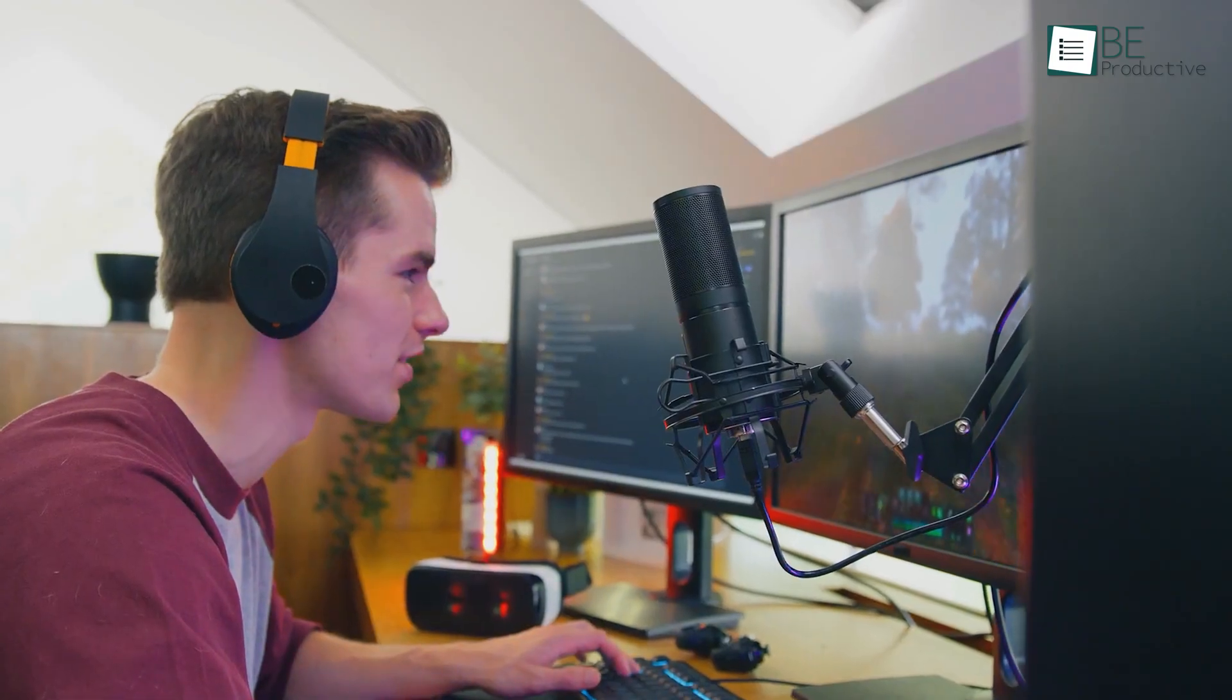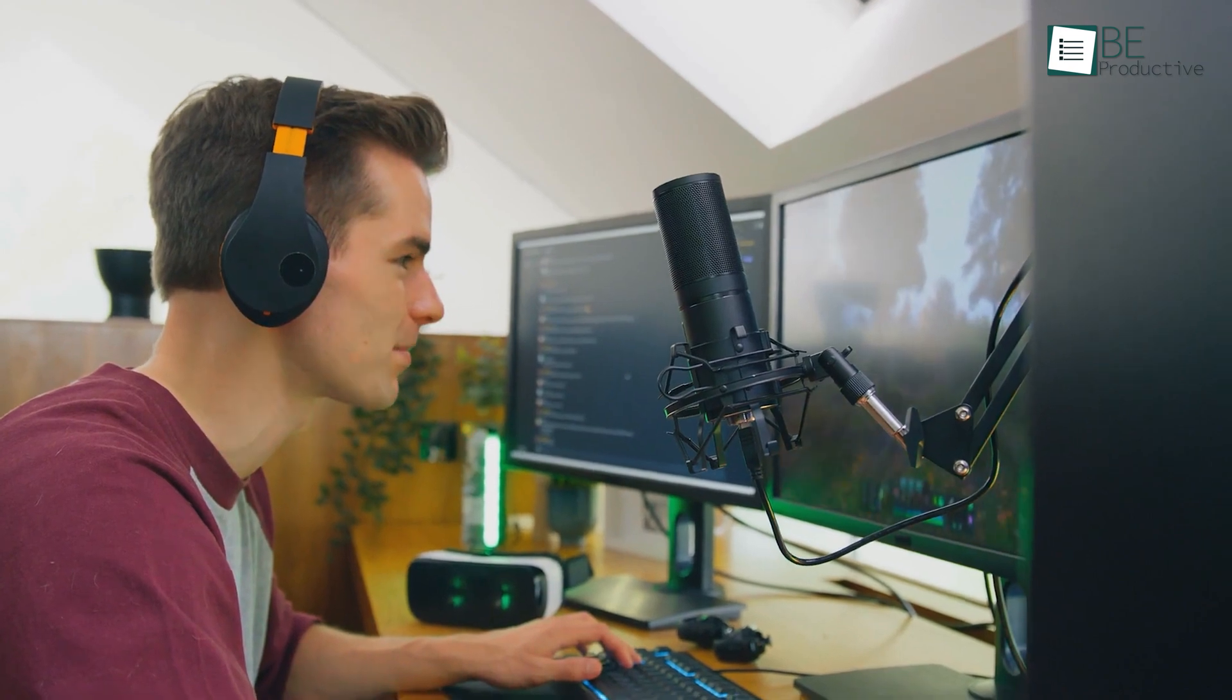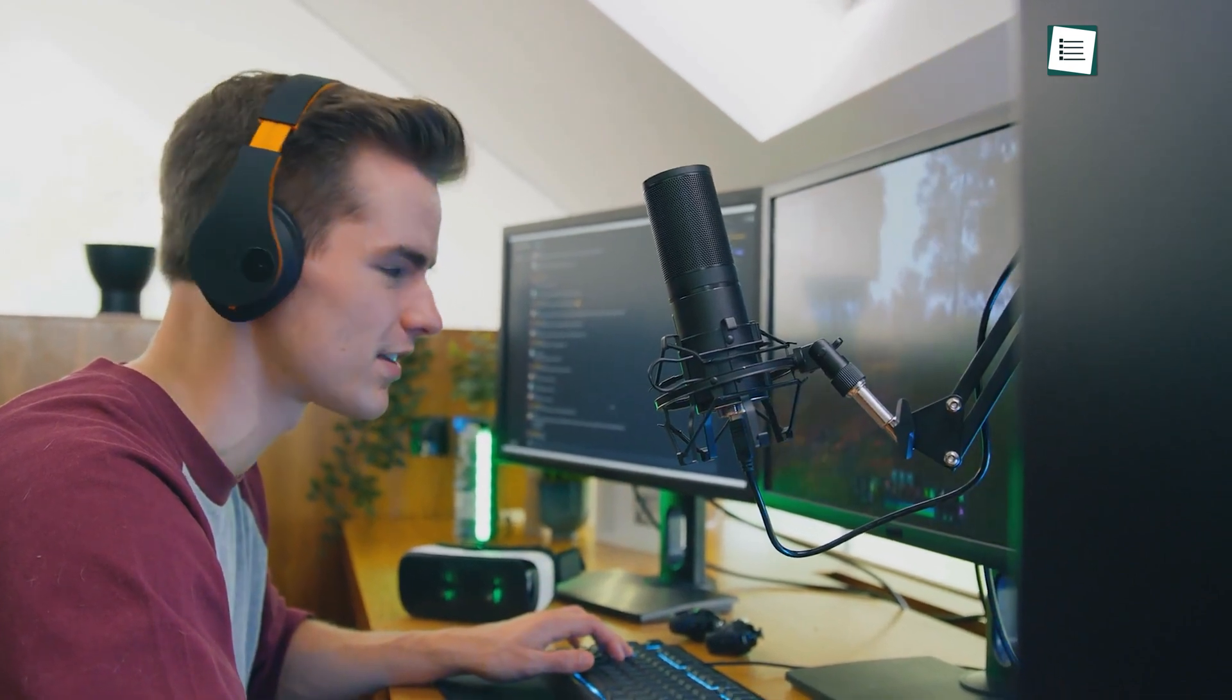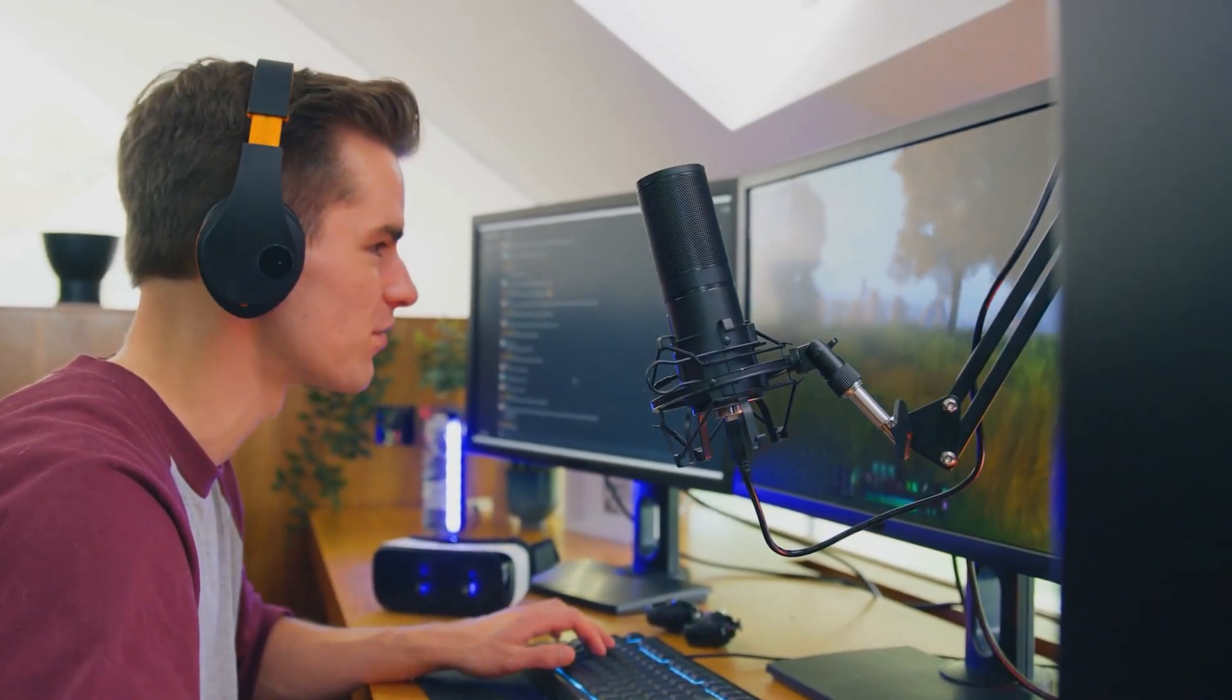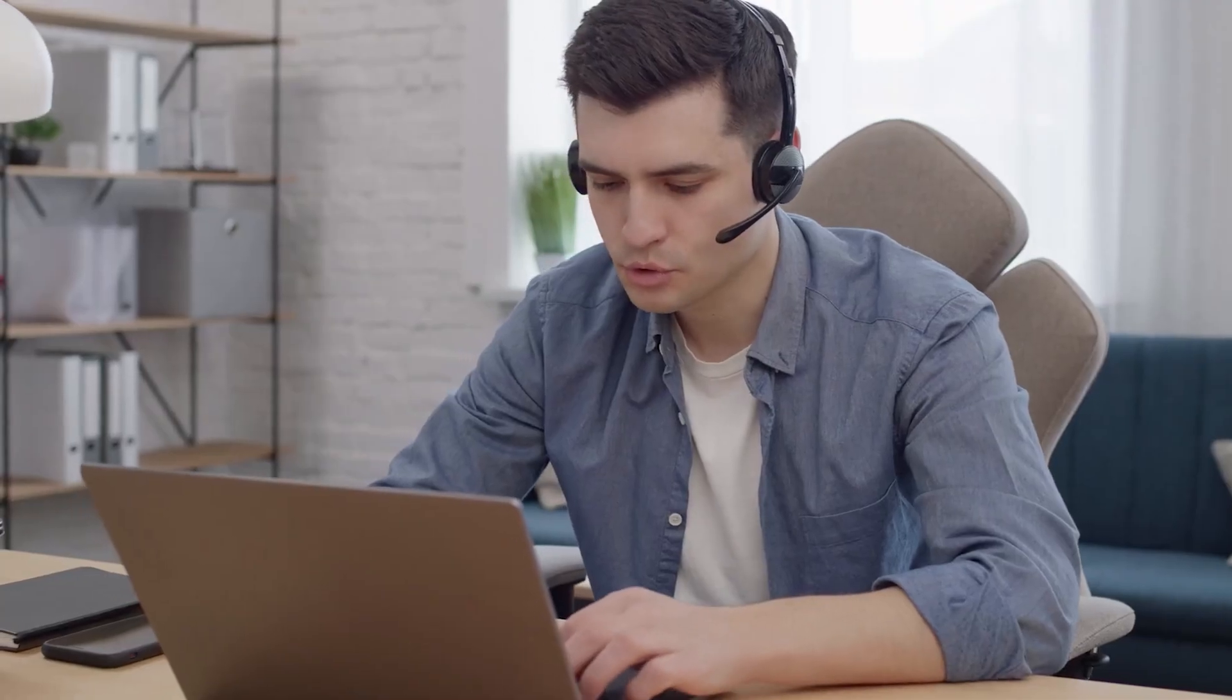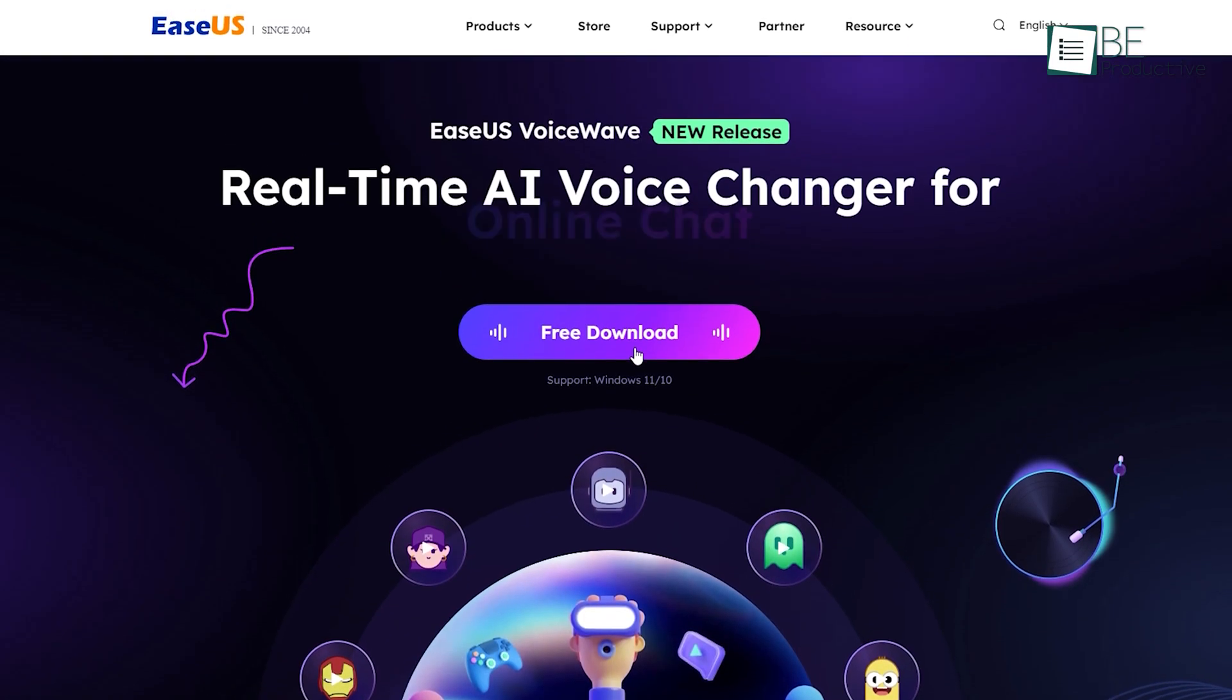So if you're a gamer or a content creator, this real-time voice changing software is a must-try for you to take center stage in every conversation and leave an unforgettable impression on everyone around you. So that was all about ESA's VoiceWave.